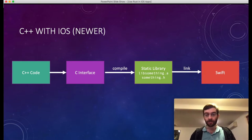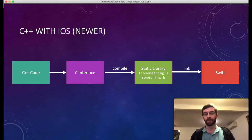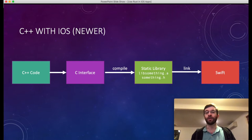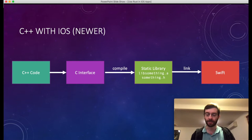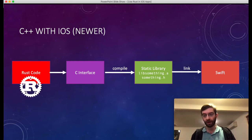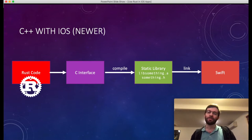You can compile that into a static library, a .a file, with a header file explaining what functions are present. You can link that into your Swift binary, either directly into your application or as a framework wrapped with some Swift wrapper functions. So what we're proposing to do today is to get rid of the C++ part and replace it with Rust. Everything else here will stay the same. But why would you do that?